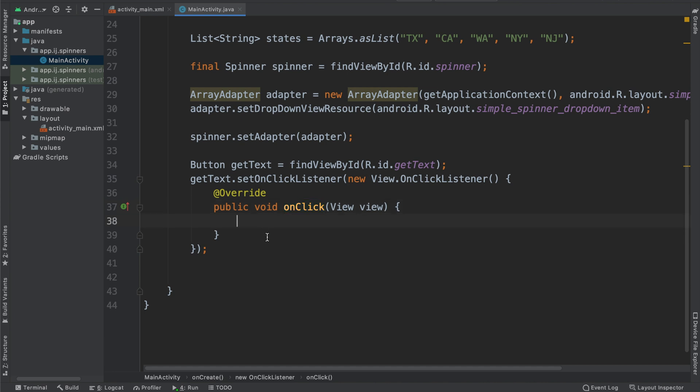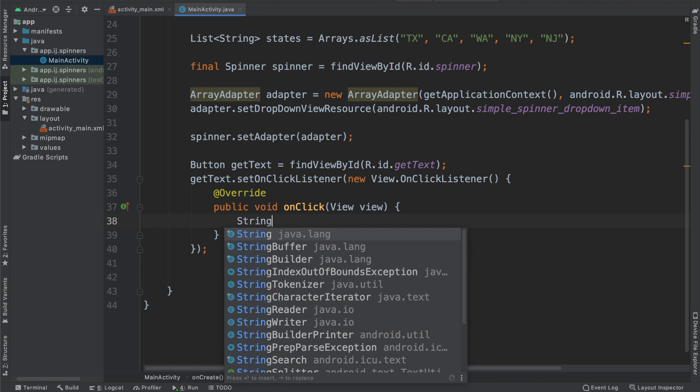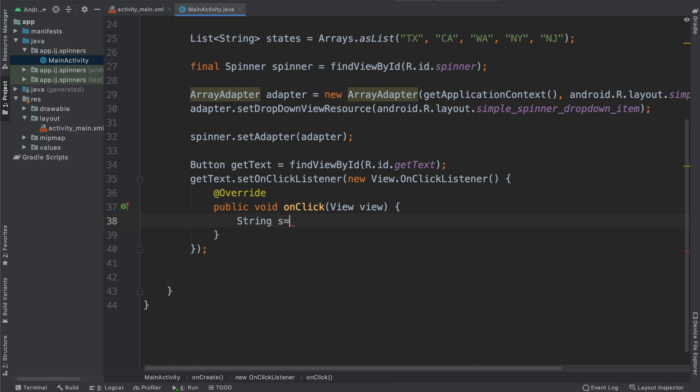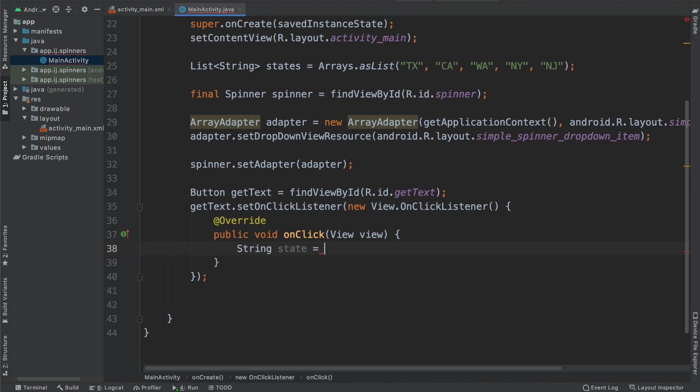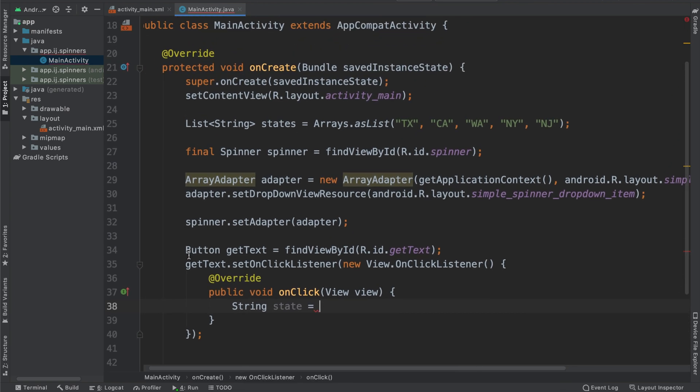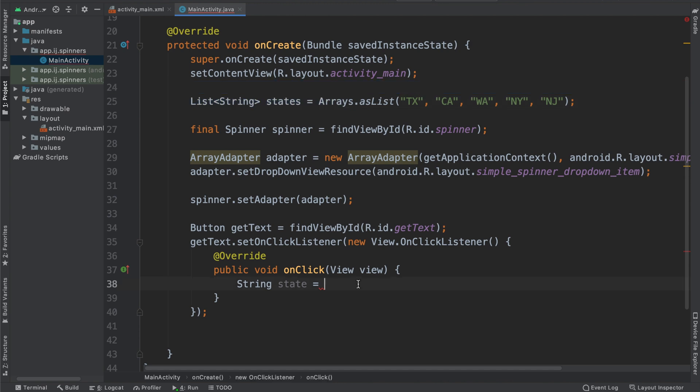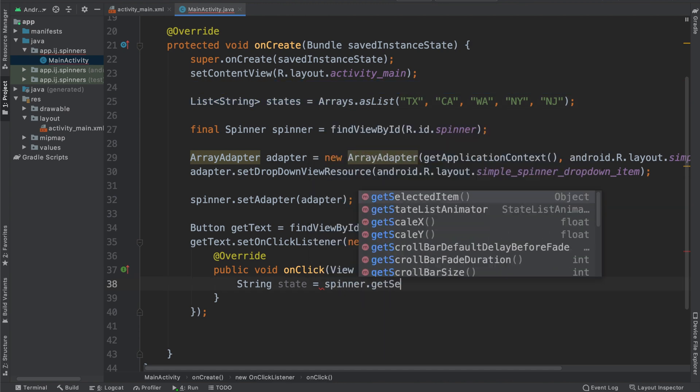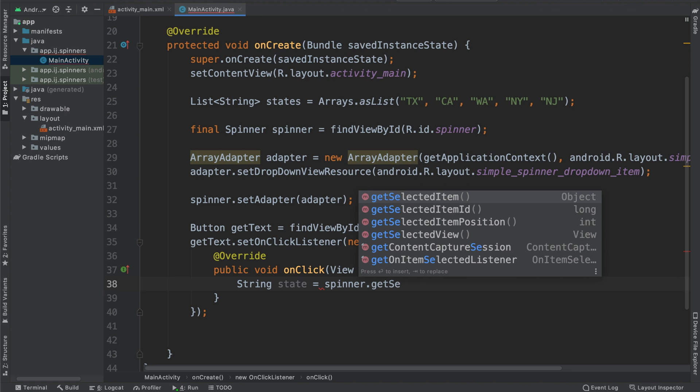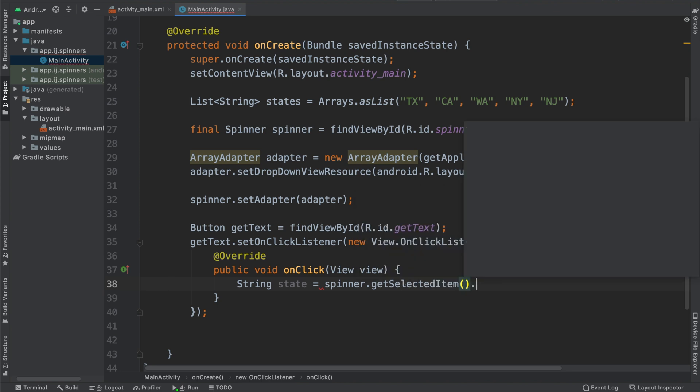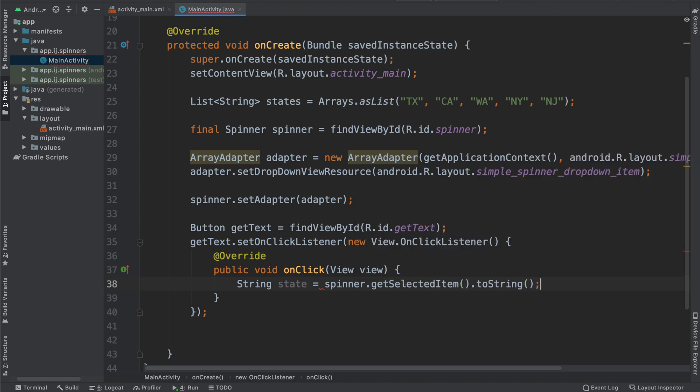So to get the selected item, I'm going to say String state, and the reason it's a string is because I have a list of strings in my spinner. So String state equals spinner.getSelectedItem, and you can see this returns an object. So that's where I'm going to say .toString. And that's basically it. This is how you get the selected item from the spinner.